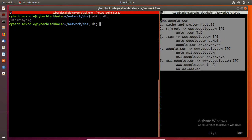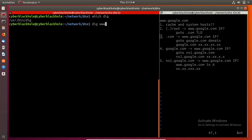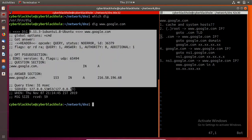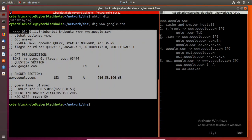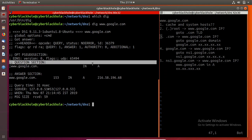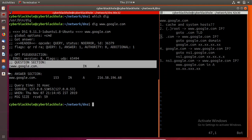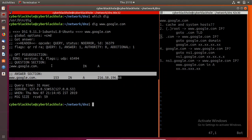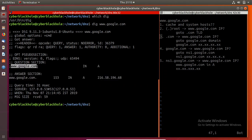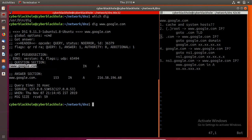Using the DIG tool, we will query www.google.com to find the IP address. We will pass the DIG command directly with the domain name. The output has different sections — on the right side we will decode the output. There is a question section and an answer section. There is a small dot added to the domain name automatically.